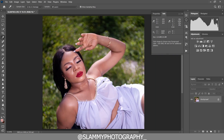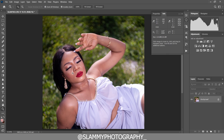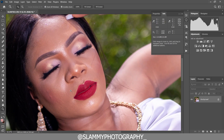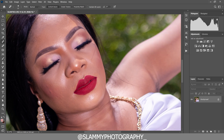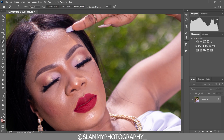Before we color correct the skin tone, if you zoom onto the face of this model, you can see there are some pimples and acne on the face. We are going to take our spot healing brush tool and gradually remove any obvious pimples on the face. Use the spot healing brush tool to remove such pimples.